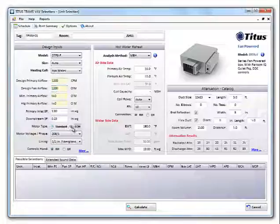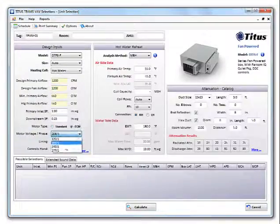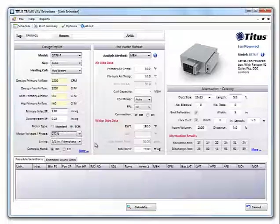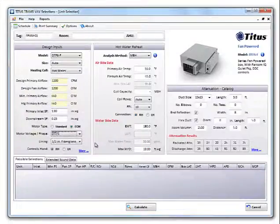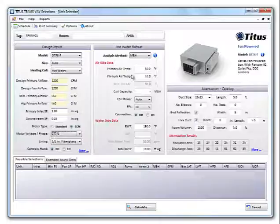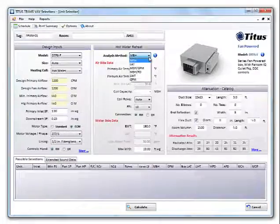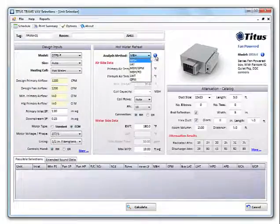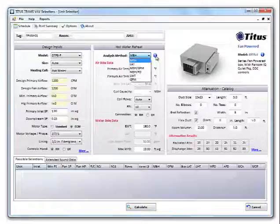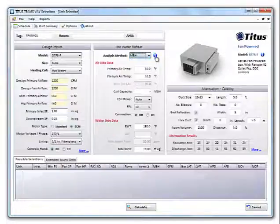Let's select ECM motor. We'll change our voltage to 277. Next, let's select the method we want to use to select the water coil. You have six different methods to choose from. If you're unsure what the six methods are, just click the blue I for more information.